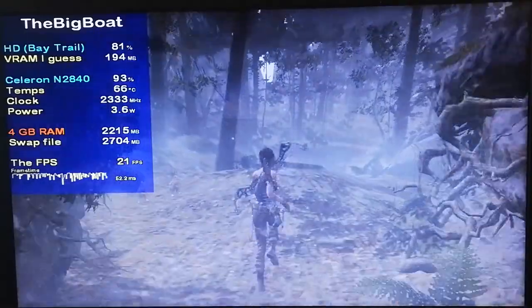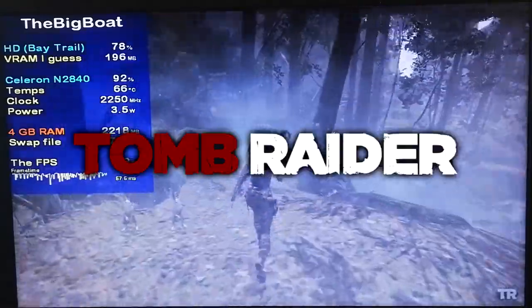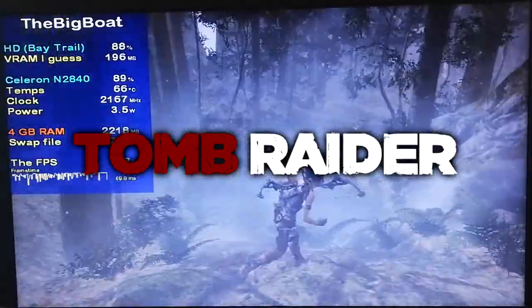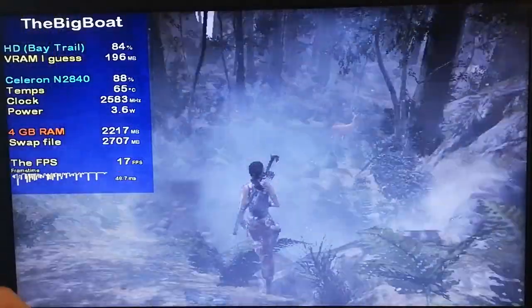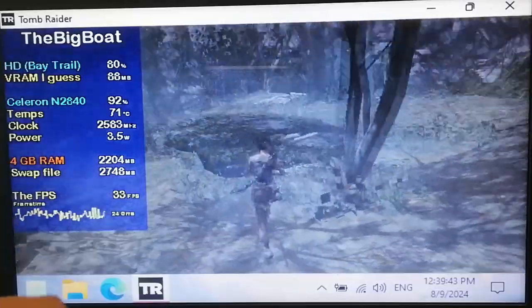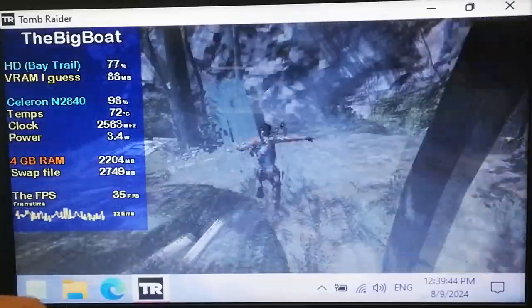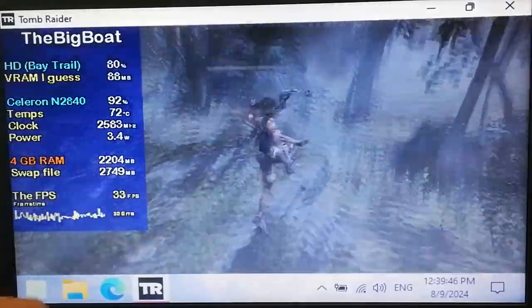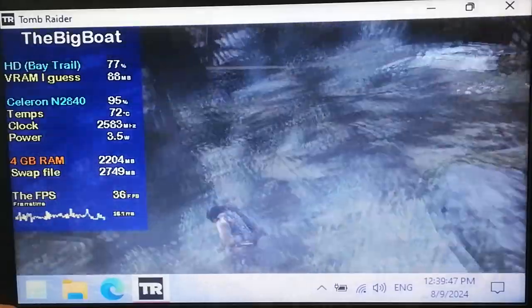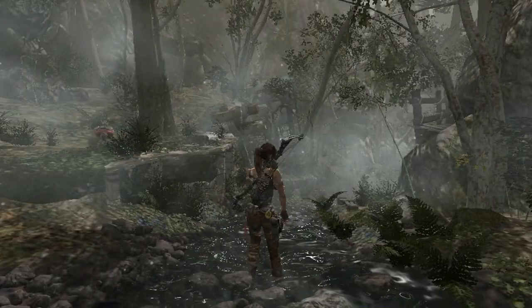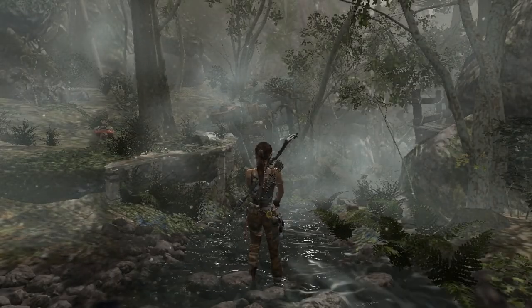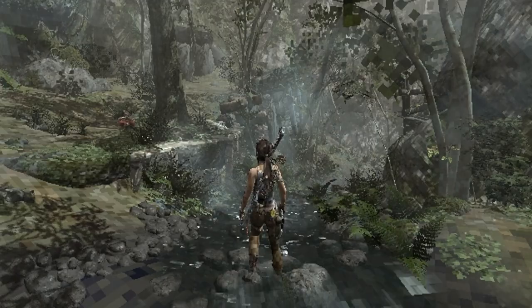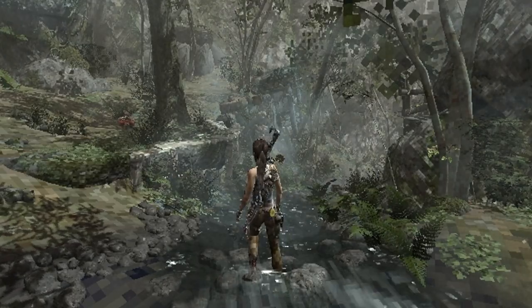In this video we're gonna run Tomb Raider, the 2013 reboot, on a potato PC, and I'll show you how you can improve the performance if you also have an absolutely terrible PC, while also returning Tomb Raider back to its 1996 roots, in a way.